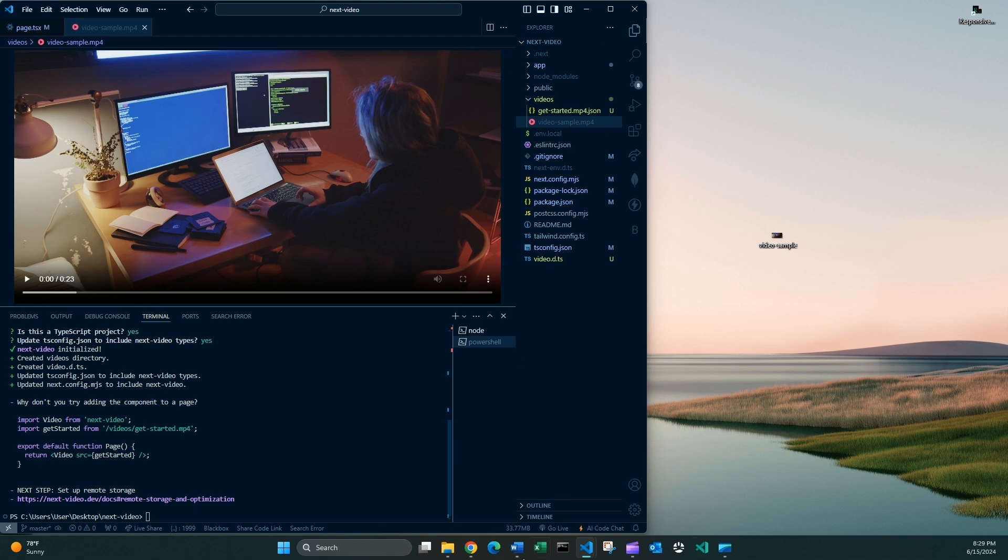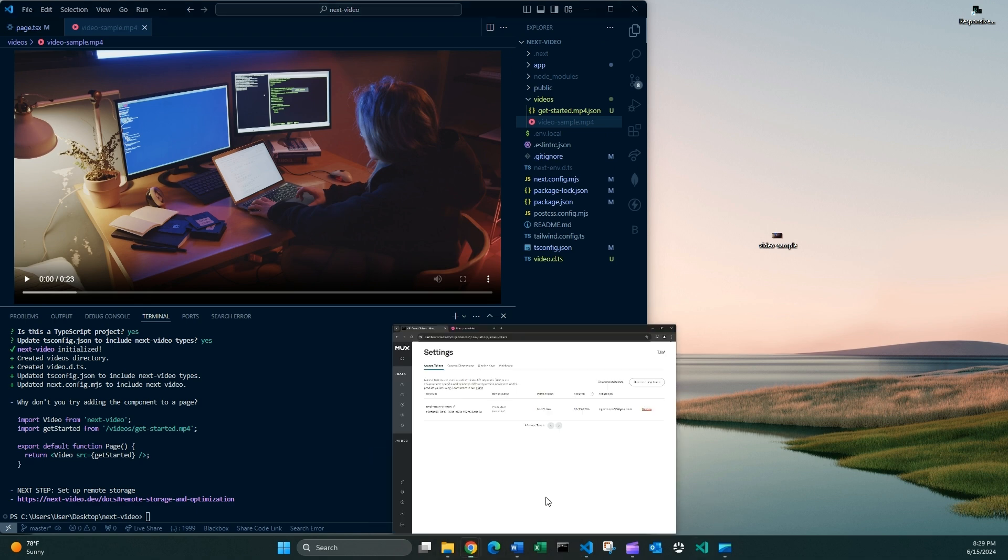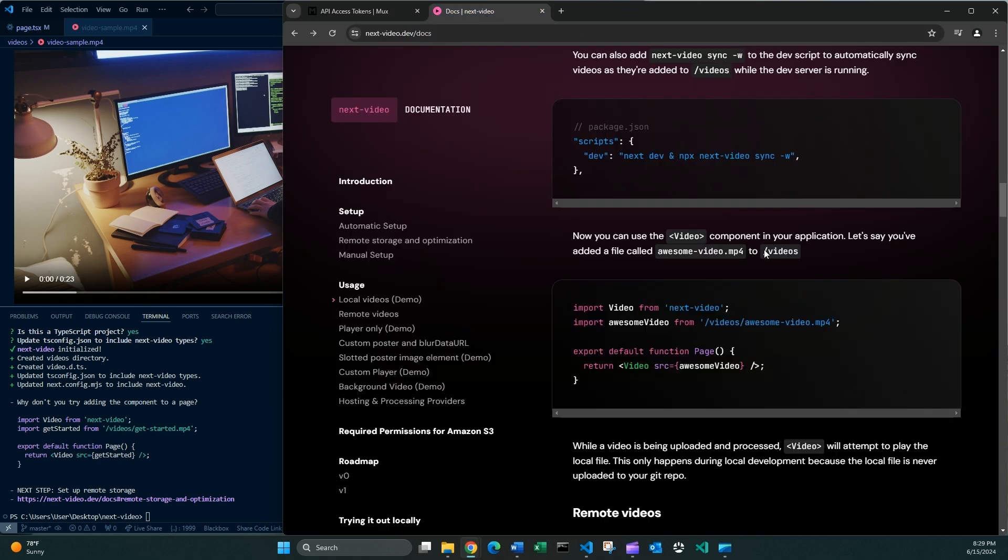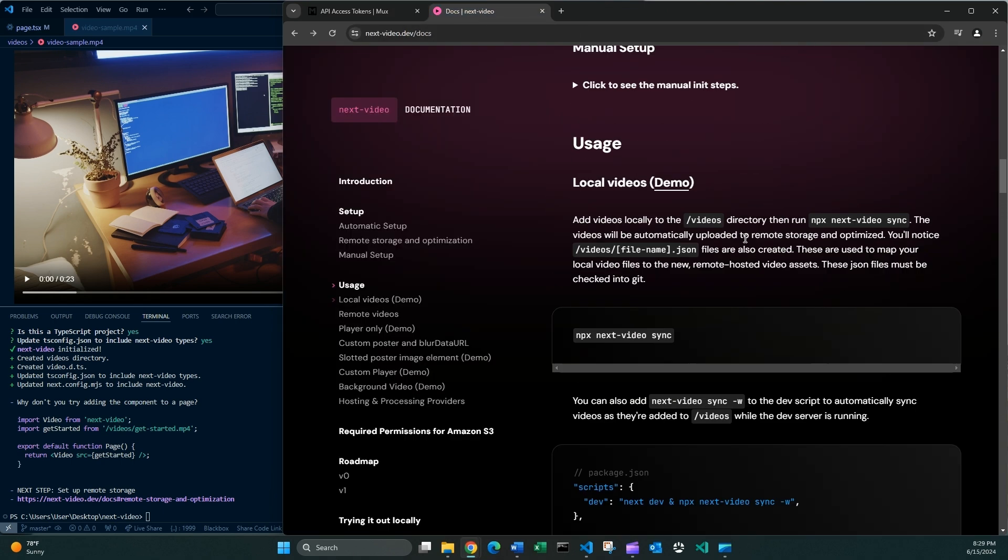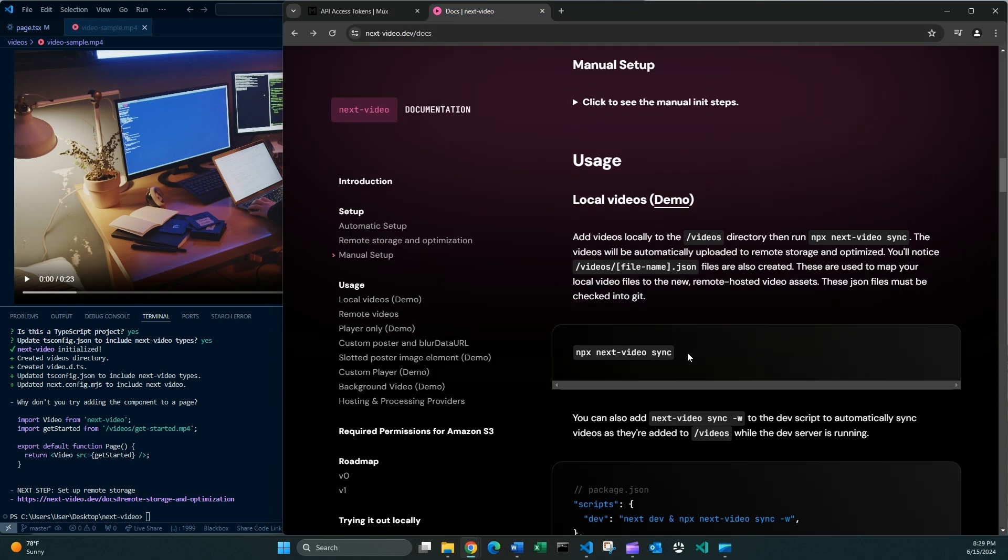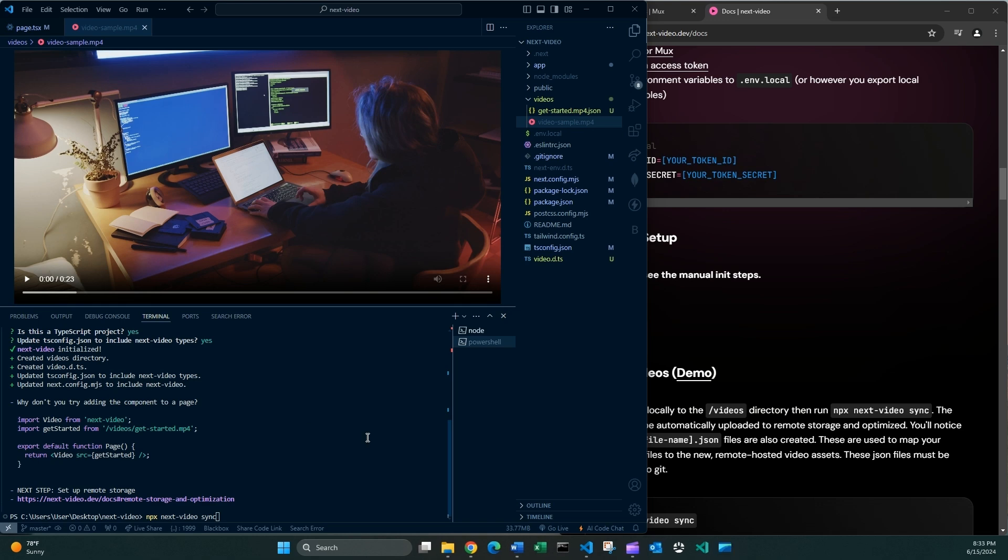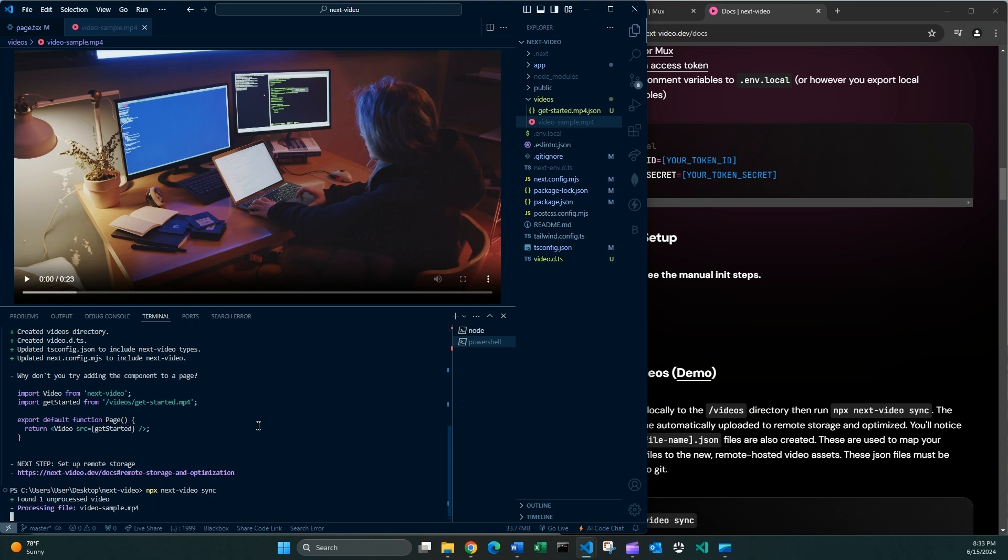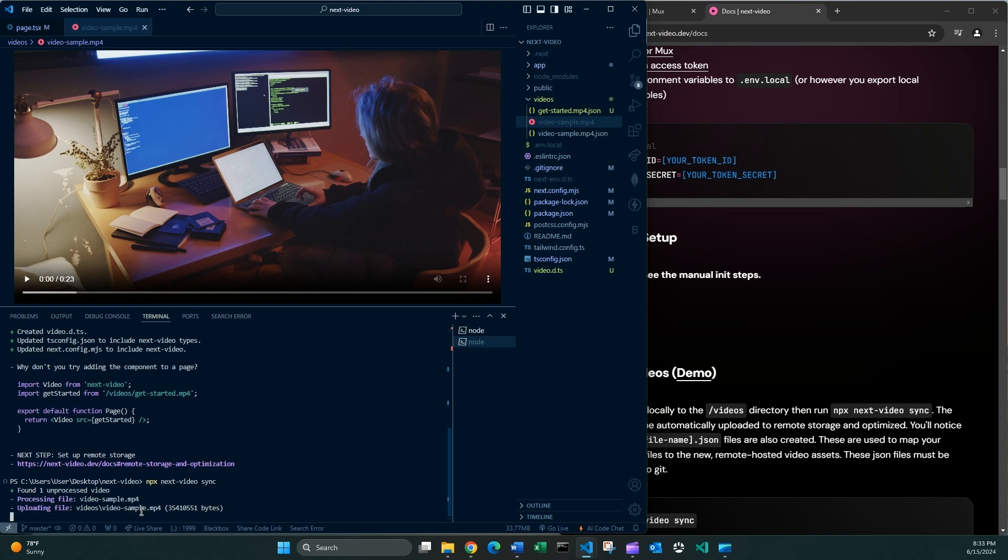And if we go back to the documentation, you will see that we now need to run this command to sync everything. So let's do it. I am now ready to run this command. I'm gonna press enter.